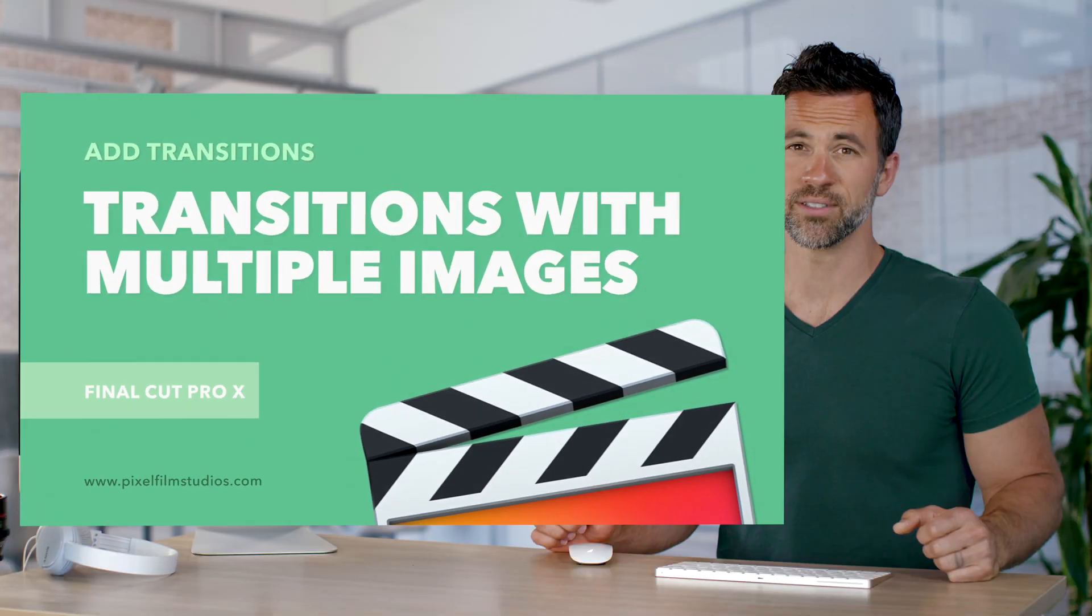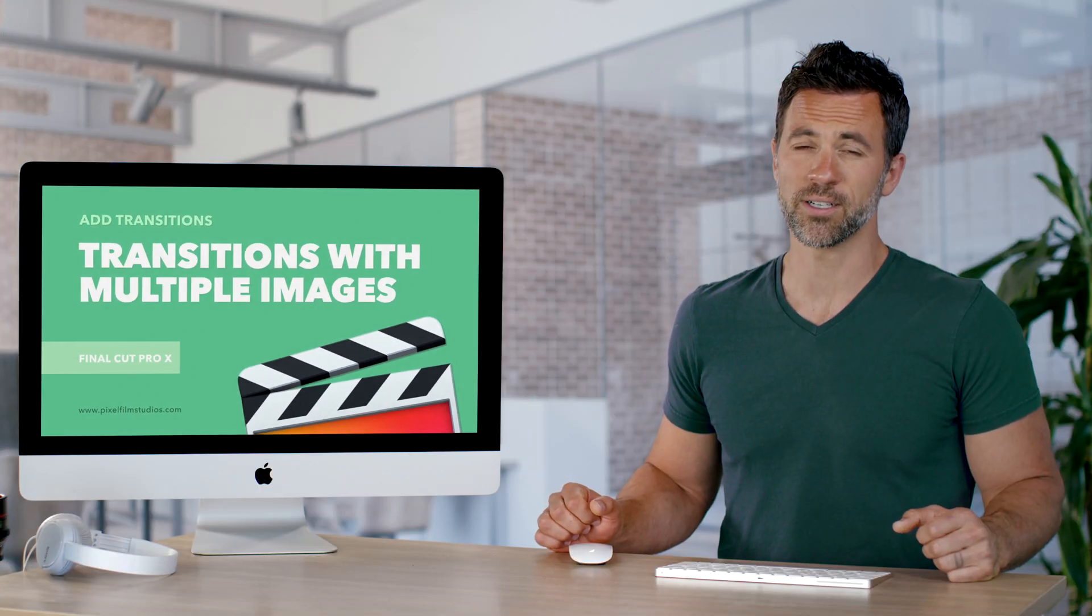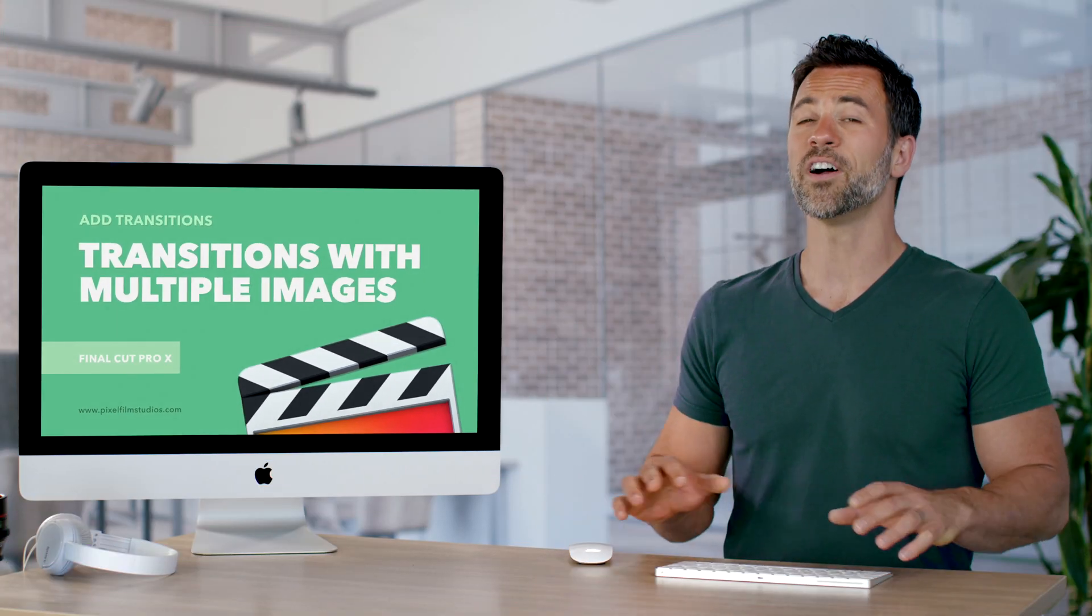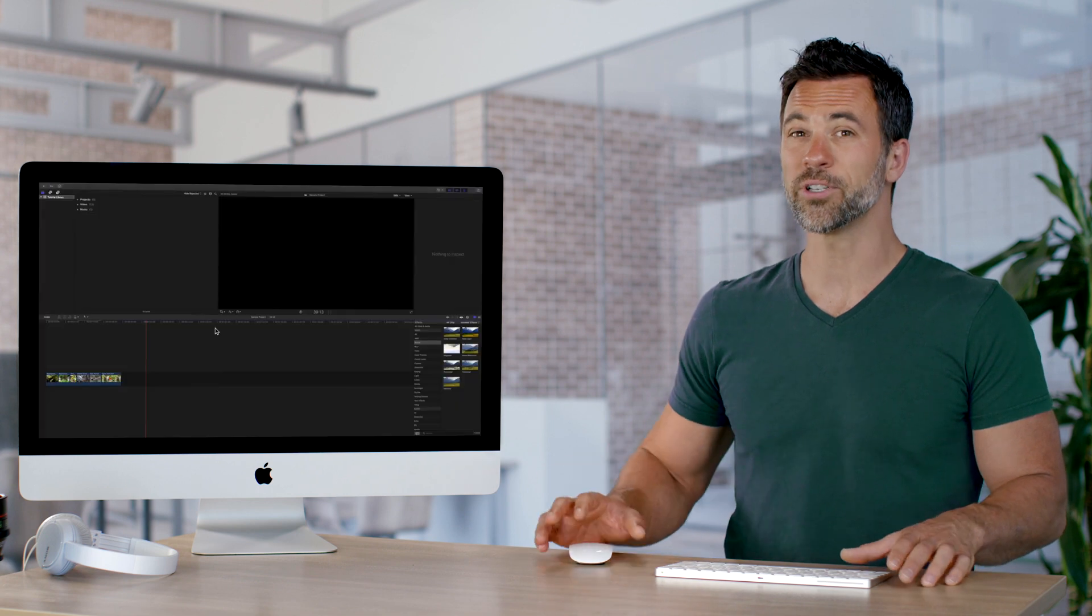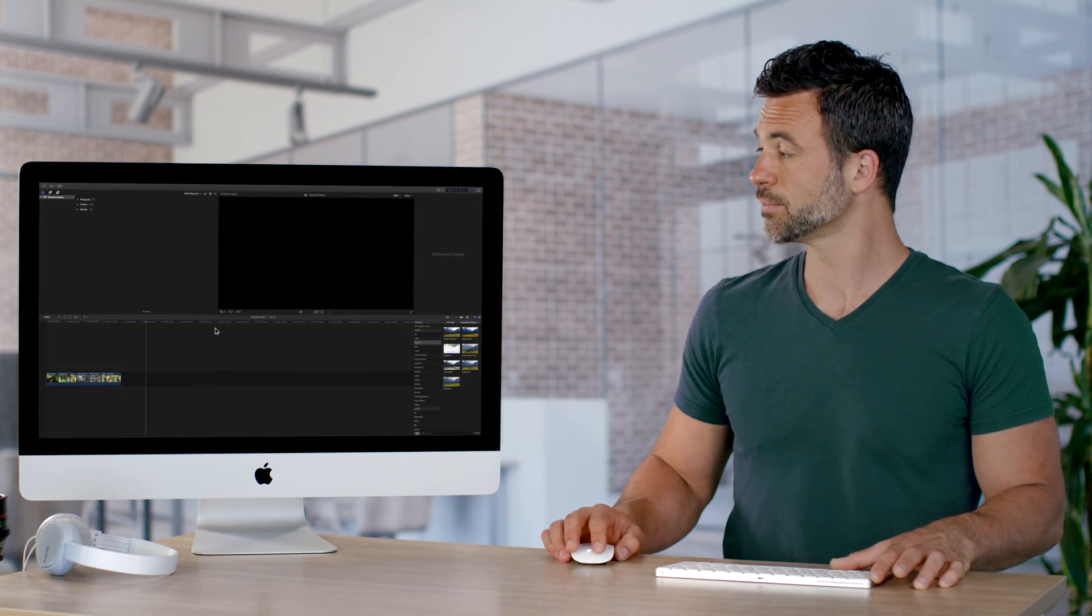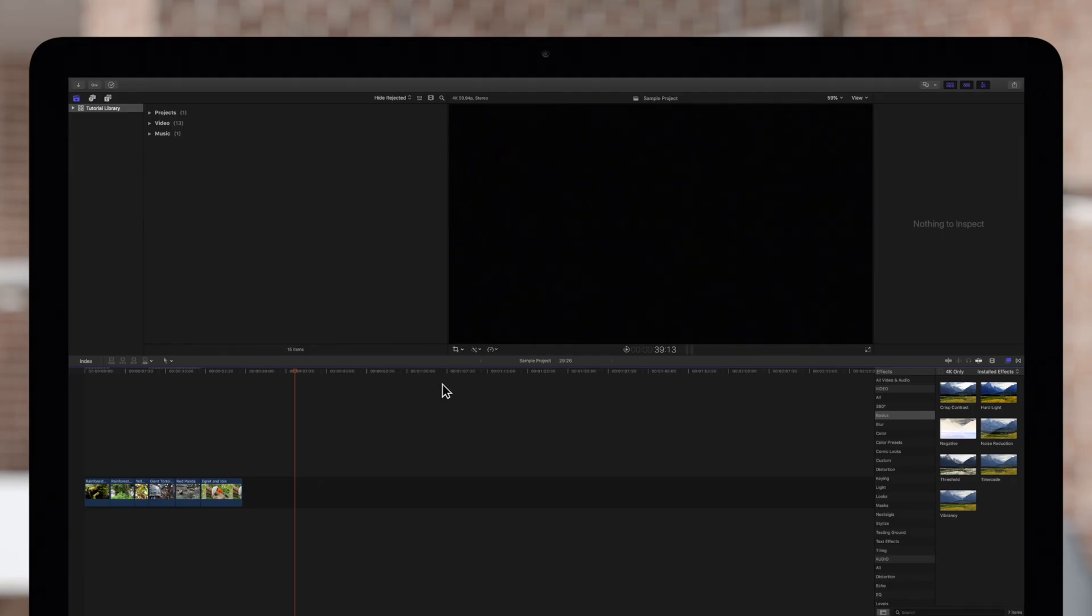Sometimes there are special transitions within Final Cut Pro that involve multiple clips. Let's show you an example. Today we'll explore a unique kind of transition you can find in Final Cut Pro.